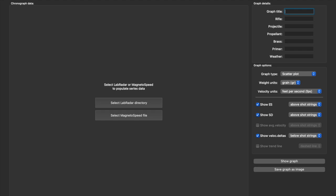This custom program is available for Mac and PC, and I really love it. Instead of manually entering data, it actually grabs your data off of your Lab Radar or Magnetospeed data card. Let me show you some features here.